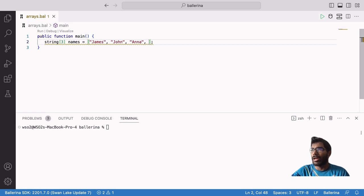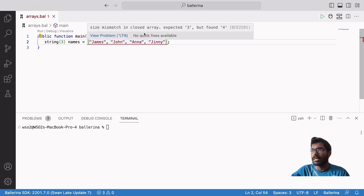Now I will add one more value to our array — I will add Gini. You can see that the program gives a compile-time error in this scenario, because we defined our array with a predefined length of 3, so it will not allow 4 members.